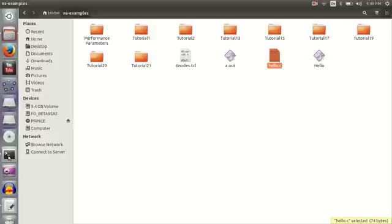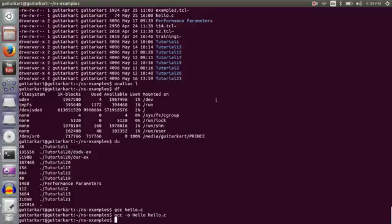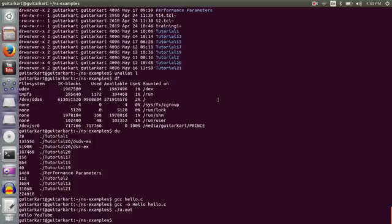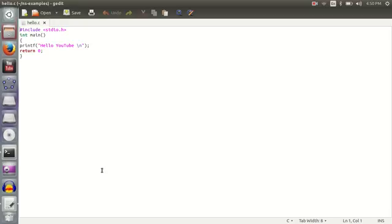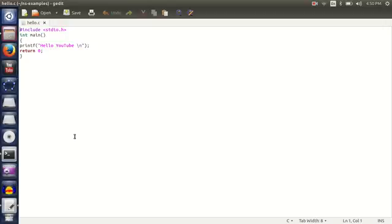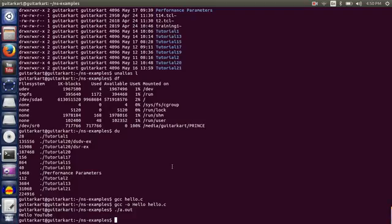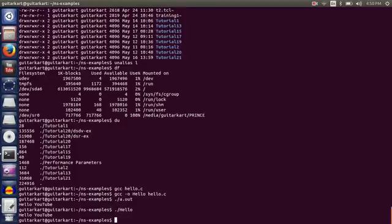Now it has compiled the file as hello. And then you can run this. This file is a simple C file which is used to output a string by the name of Hello YouTube. And similarly you can use it like this.